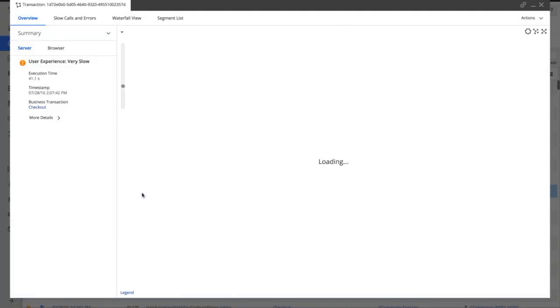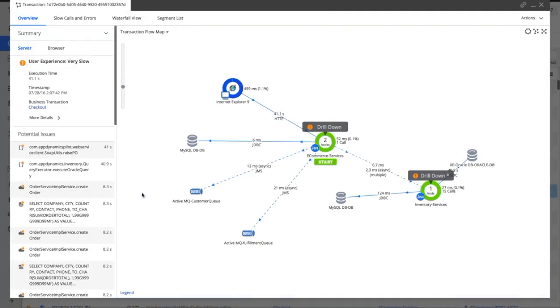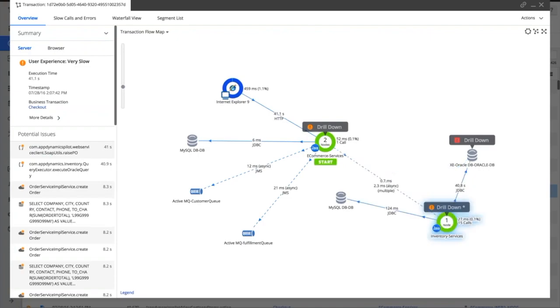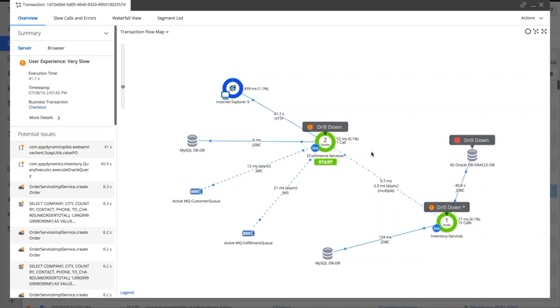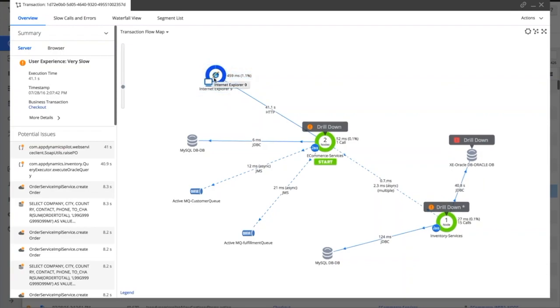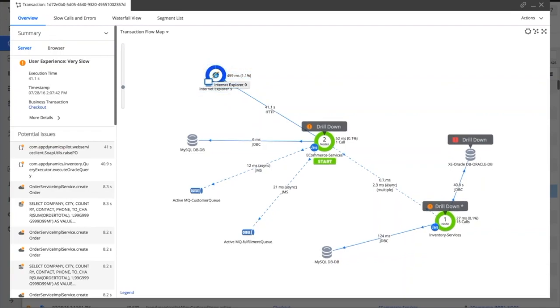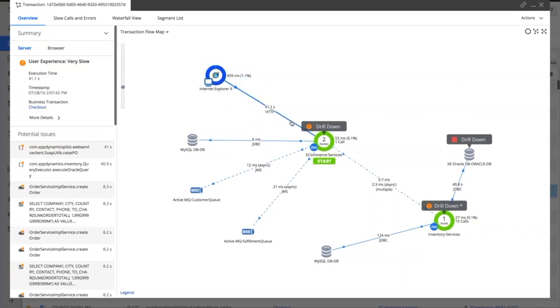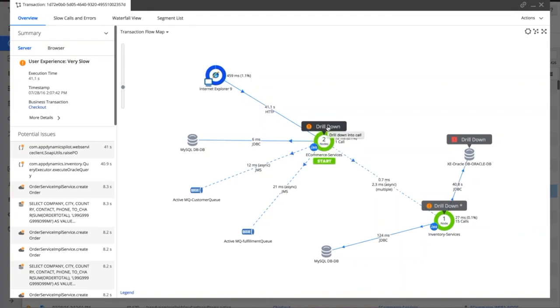So let's pick one of these transaction snapshots and drill into the underlying detail of what's actually going on. What we're provided with now is a complete view of a single user's transaction. This isn't an aggregation like we've seen previously—this is a single user's transaction, so much so we can even tell which internet browser they're actually using. They're having the joy of using Internet Explorer 9 here, and it's taking 41 seconds on those downstream systems to actually execute that single transaction.